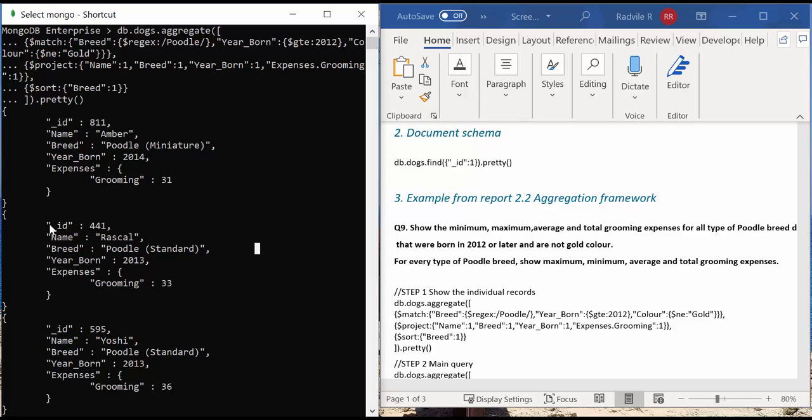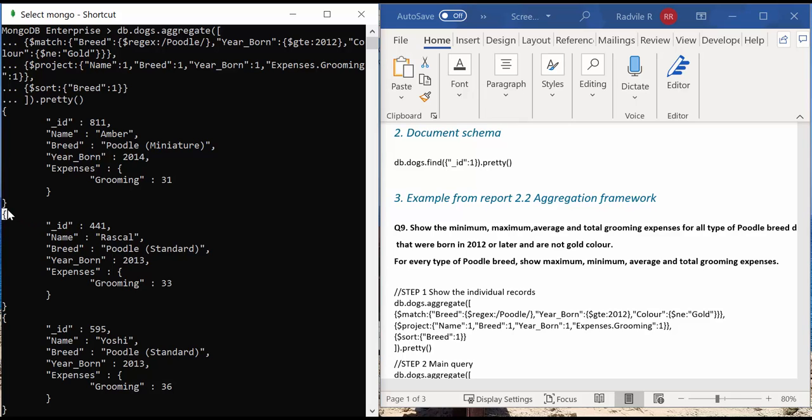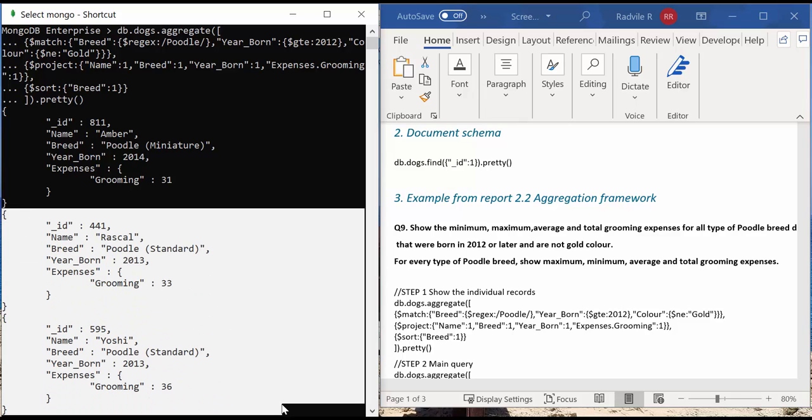For example, if we look at these two documents, we can clearly see that the minimum expenses for this type of breed is 33, and the maximum expenses for this type of breed is 36.